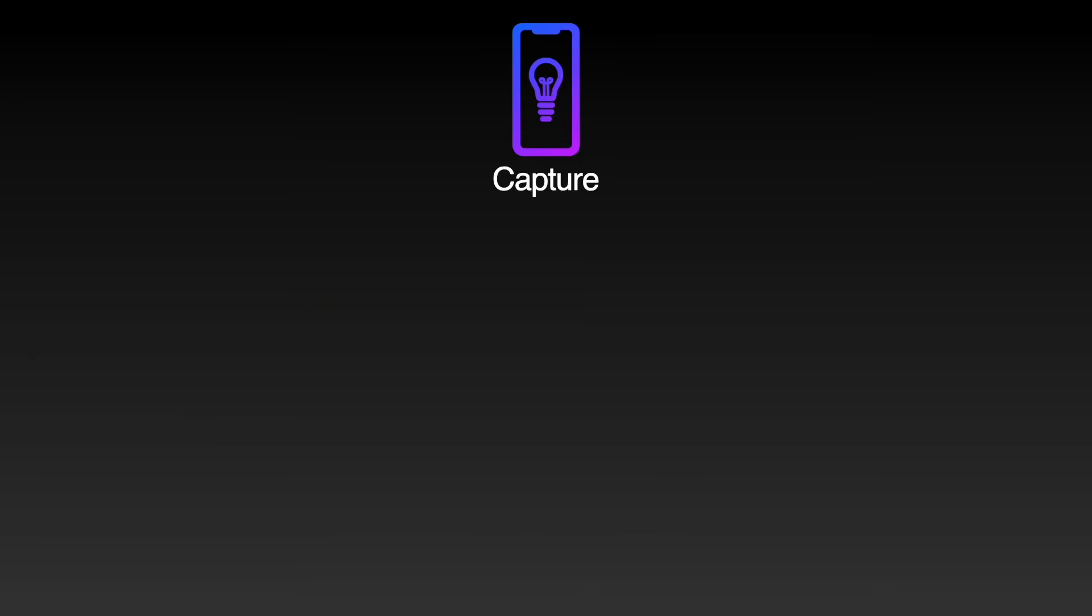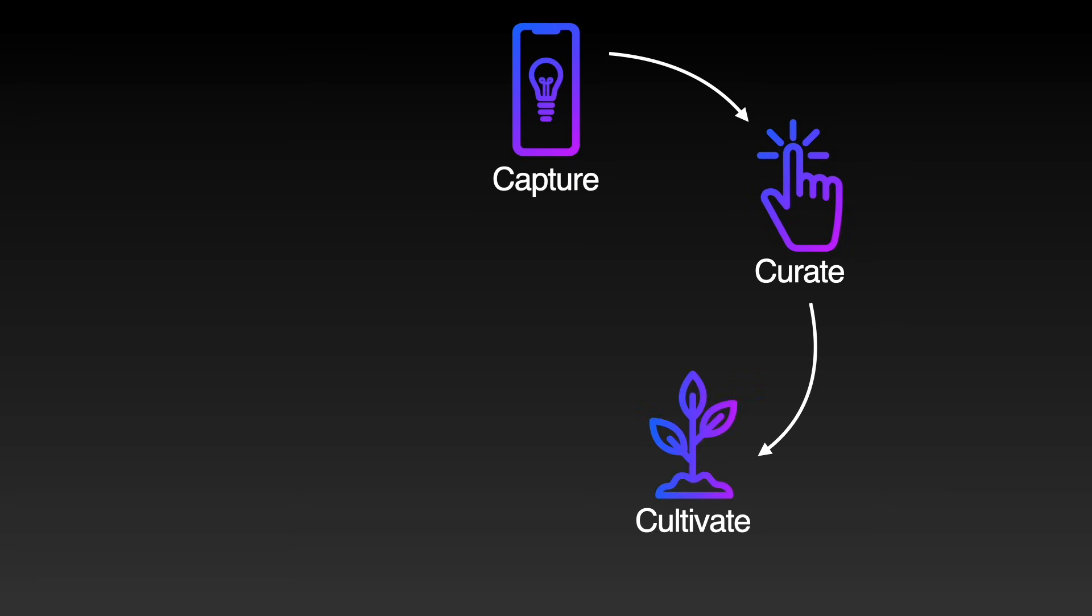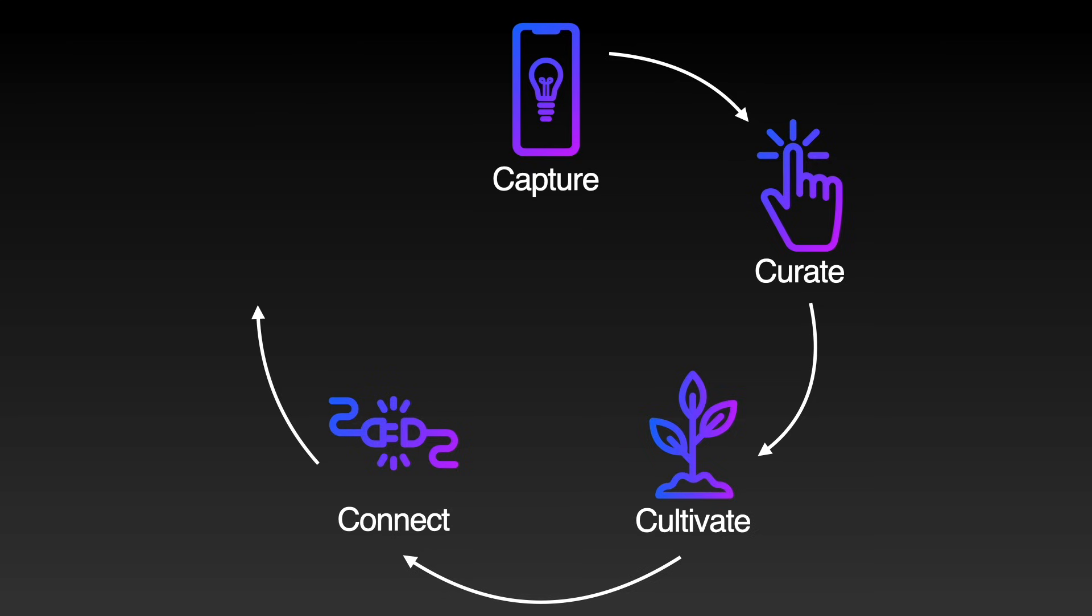So first, the idea, which is something that resonates with me, gets captured, usually using Drafts on my iPhone. After giving it some time, I curate the really good ideas and send them over to Obsidian. Once in Obsidian, I cultivate those ideas and develop them further, usually by mind mapping in MindNode. Then I connect those ideas to other notes when appropriate, using links, folders, and tags. And then finally, I create something new by writing in Obsidian.